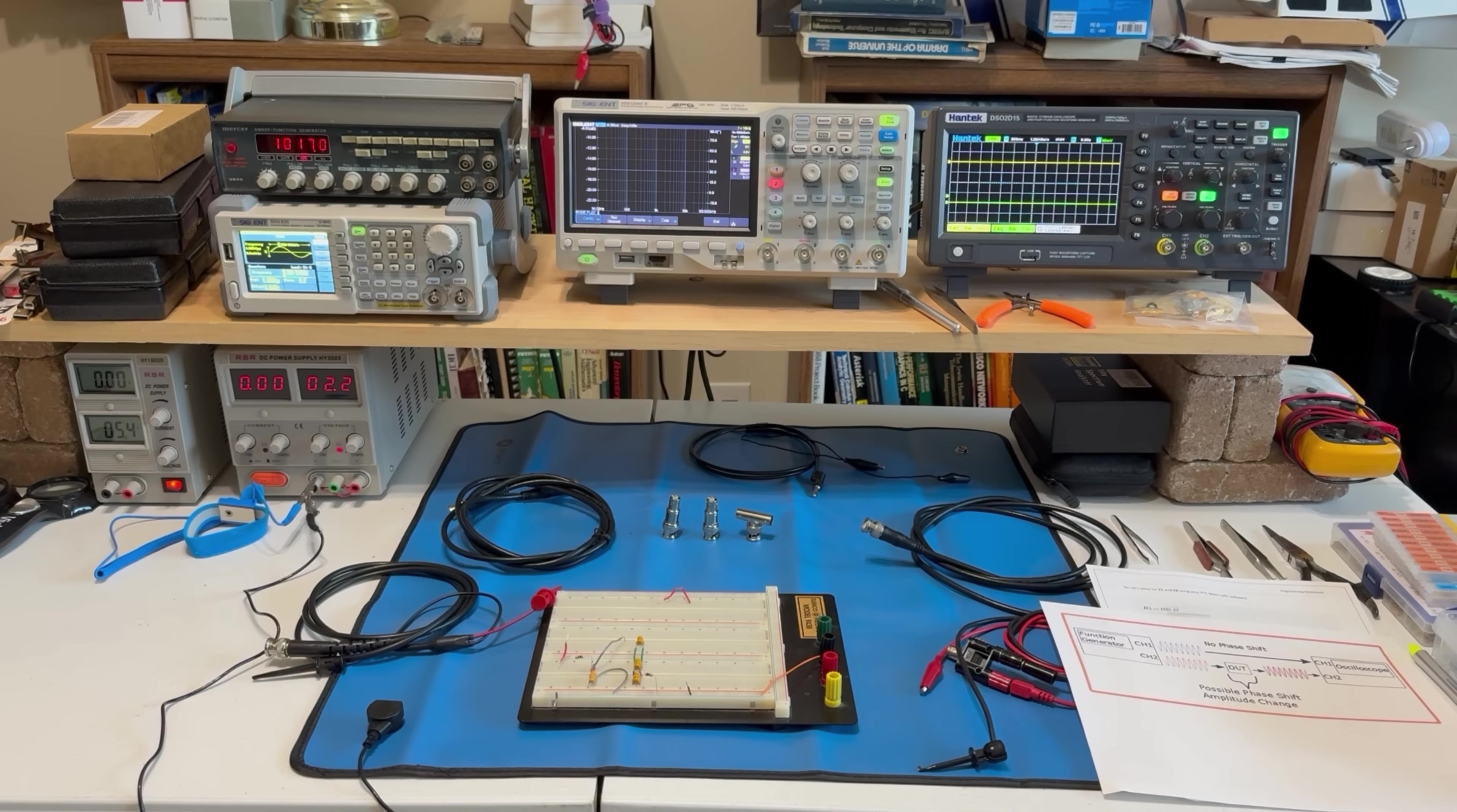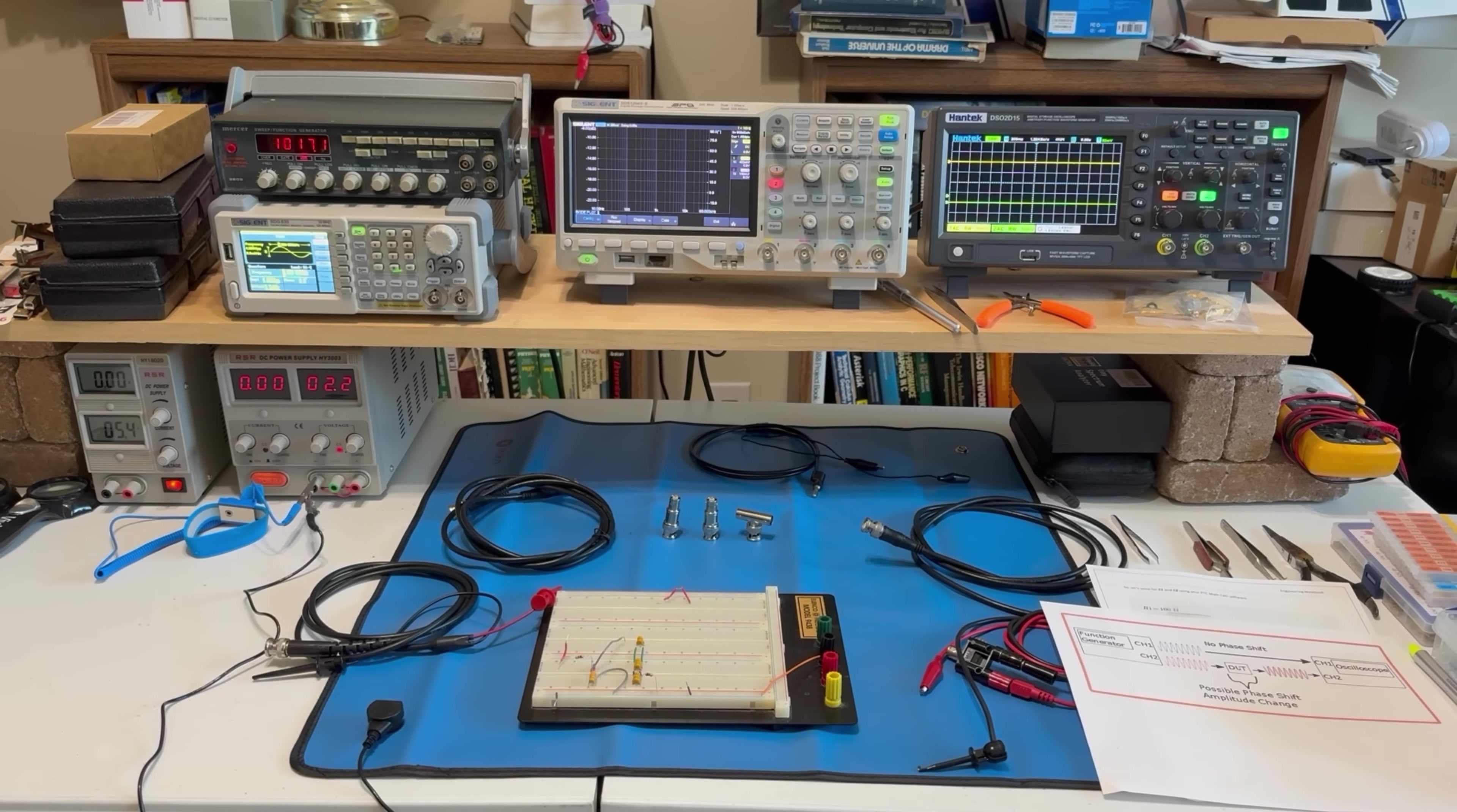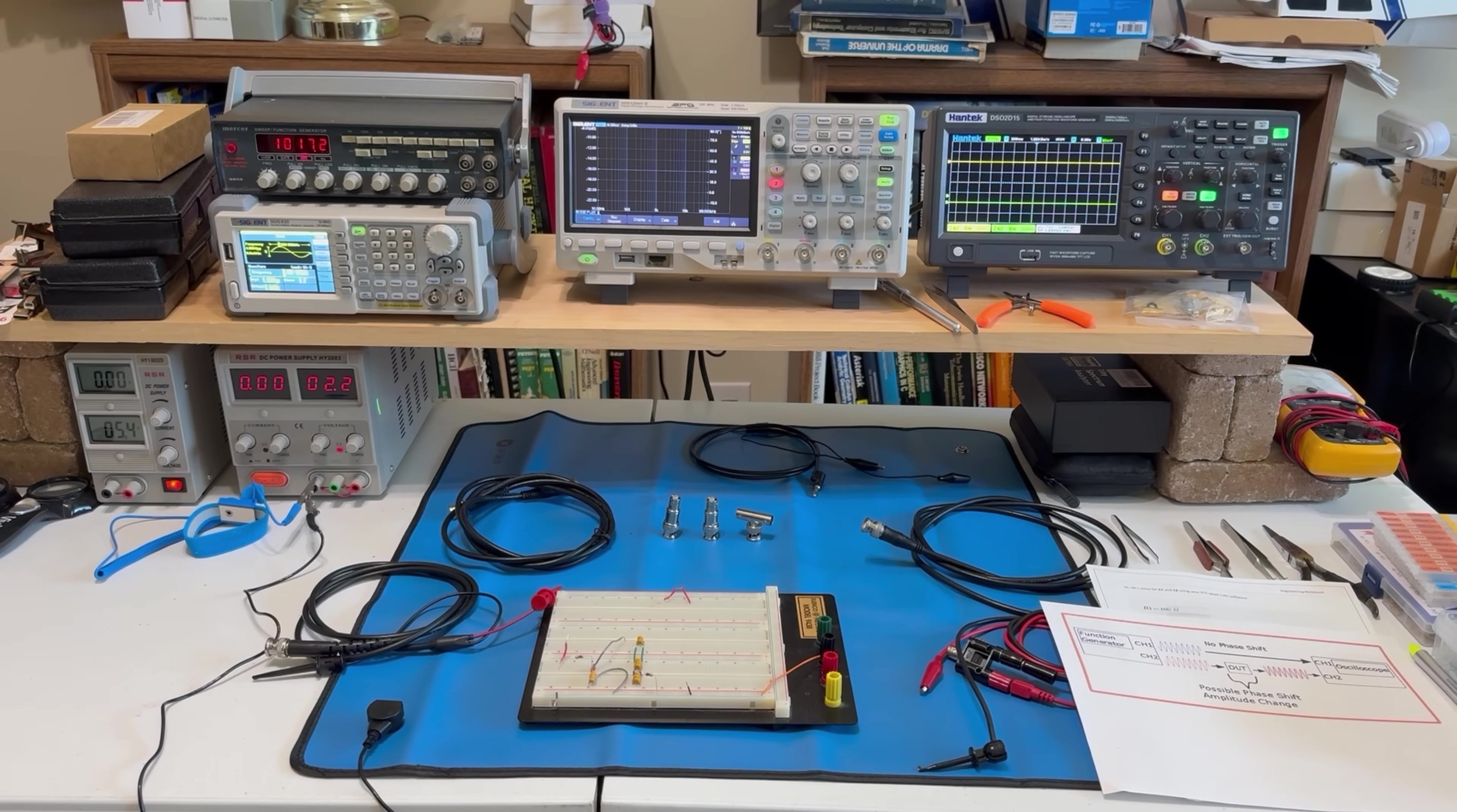And we'll be using this Siglent SDG830 function generator. This is not that expensive. I think this is like $200. And it'll do sweeps, AM, FM, phase modulation, and a ton of stuff. So this is going to be highly used in all our experiments.